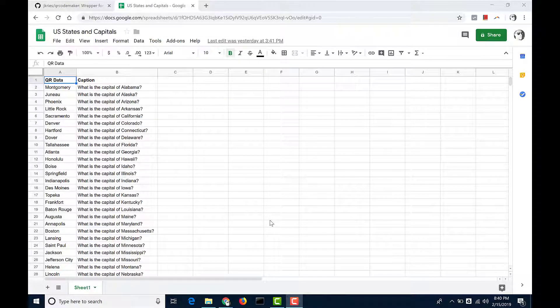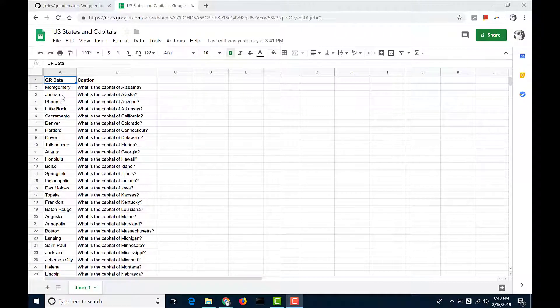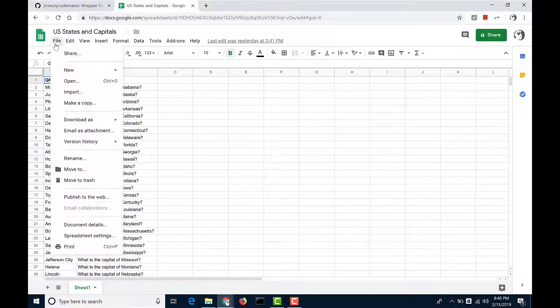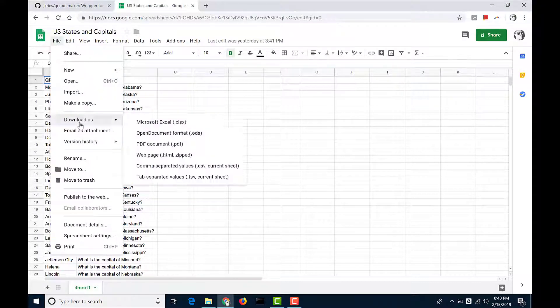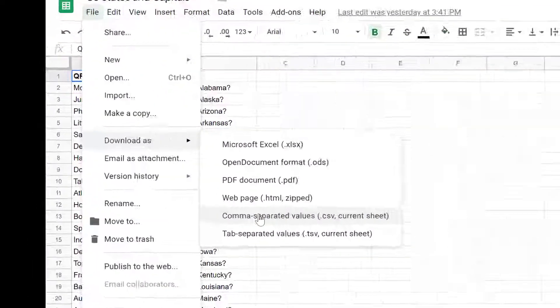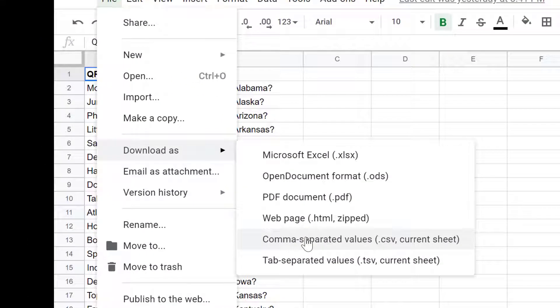And this will work for any data that you put into a CSV file. So if you can get something into a spreadsheet and download it as a CSV file,